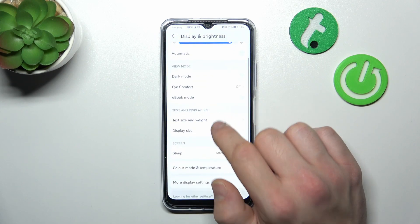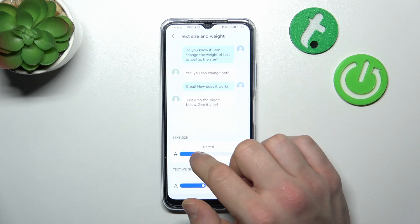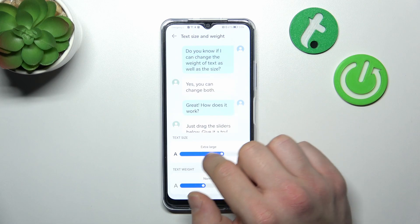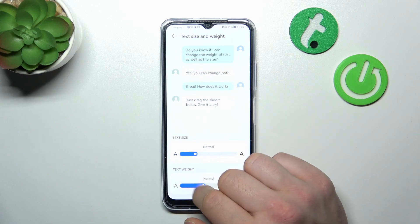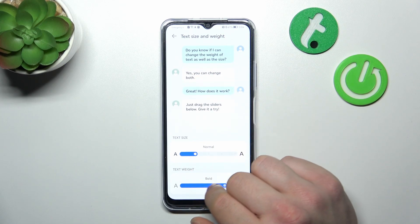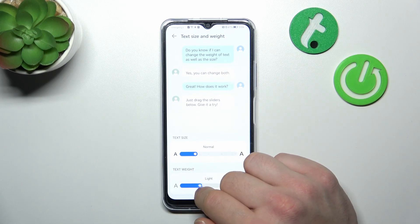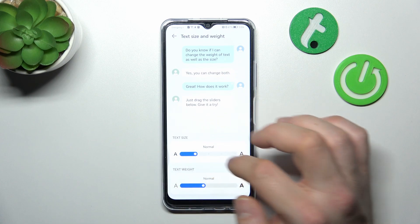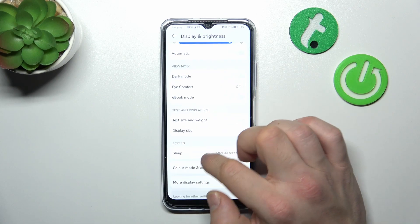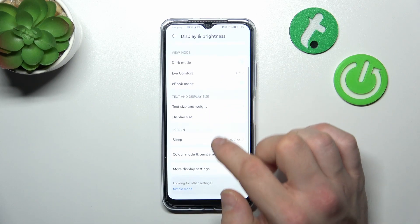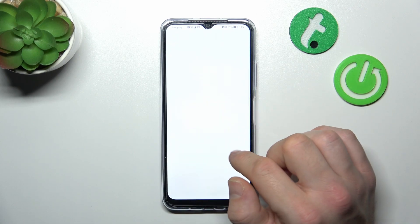Next, you can change text size and weight, as well as display size.